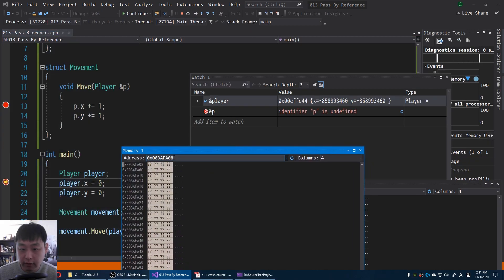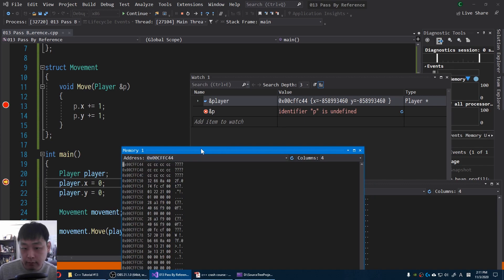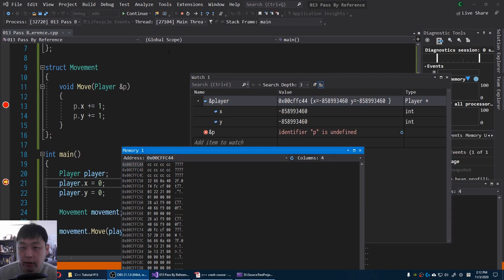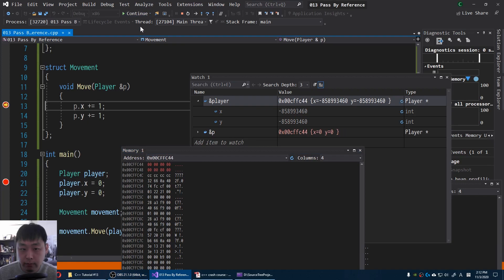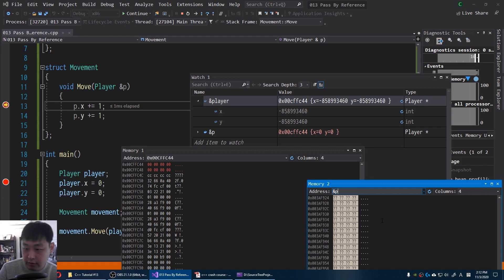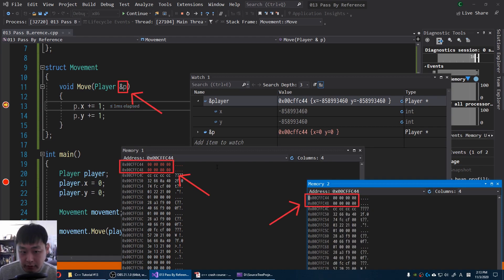Let's look at the address of the player. We see it both here and here. I'm gonna click on continue. We're inside a function now. And I'm gonna say address of P. And now we get the same address for P inside the function as well as our player.